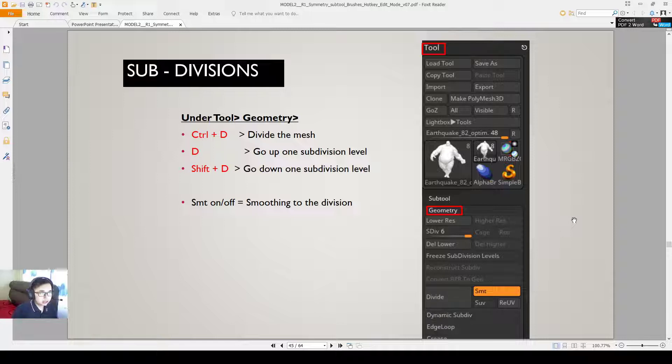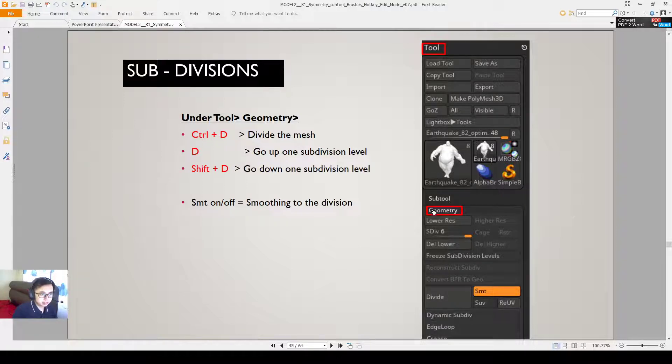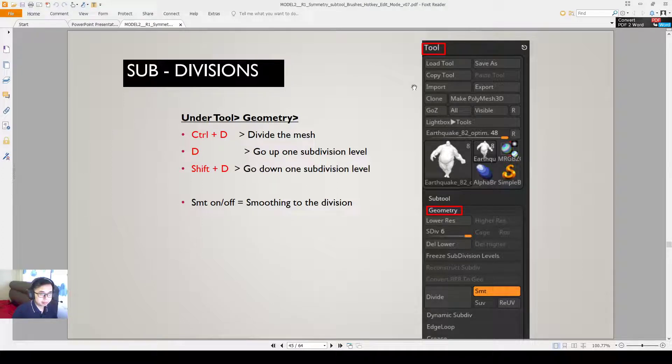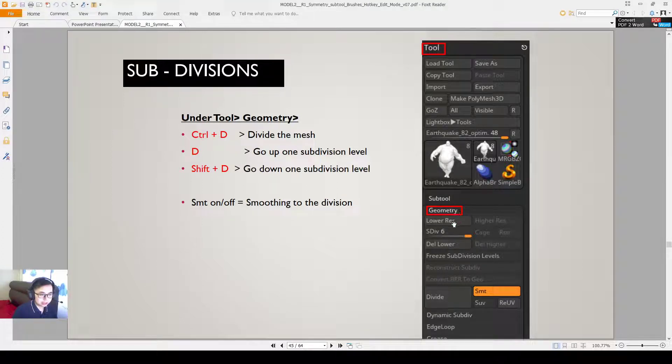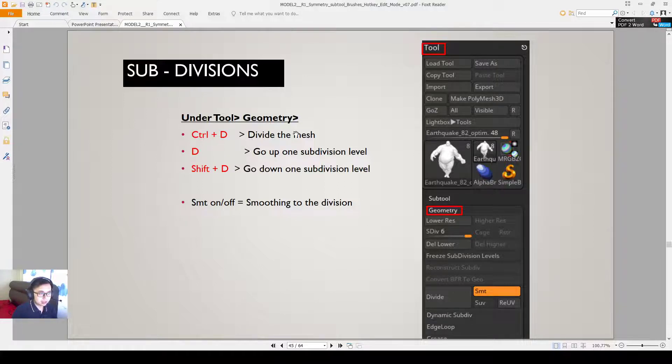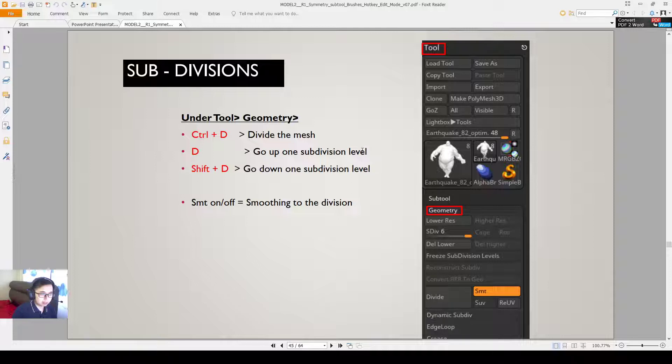So just want to go through a little bit more on subdivision. Under tool geometry, if you close the sub tools tab you will see the geometry tab just below it. Shortcuts are control D, you can divide the mesh. Press D, you go up one subdivision level. Press shift D, you go down one subdivision level.